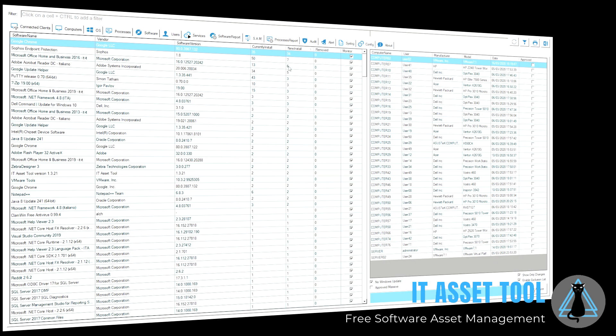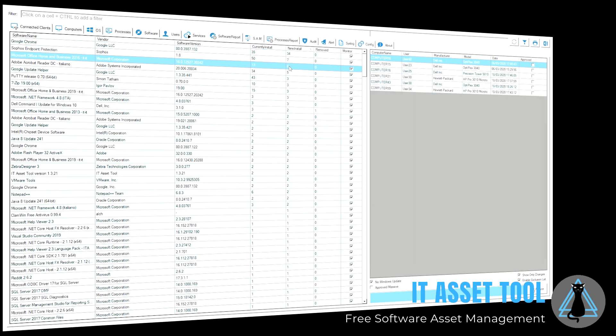Detailed management will allow you to track software changes that take place on each computer in your network.